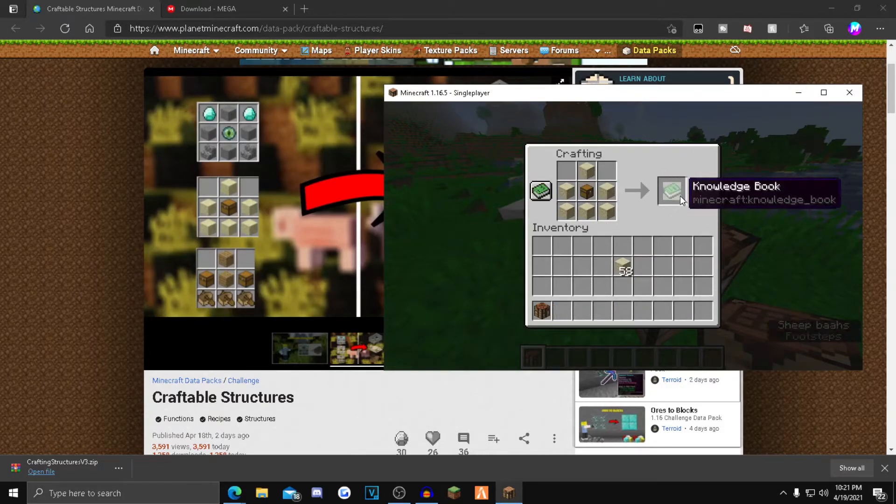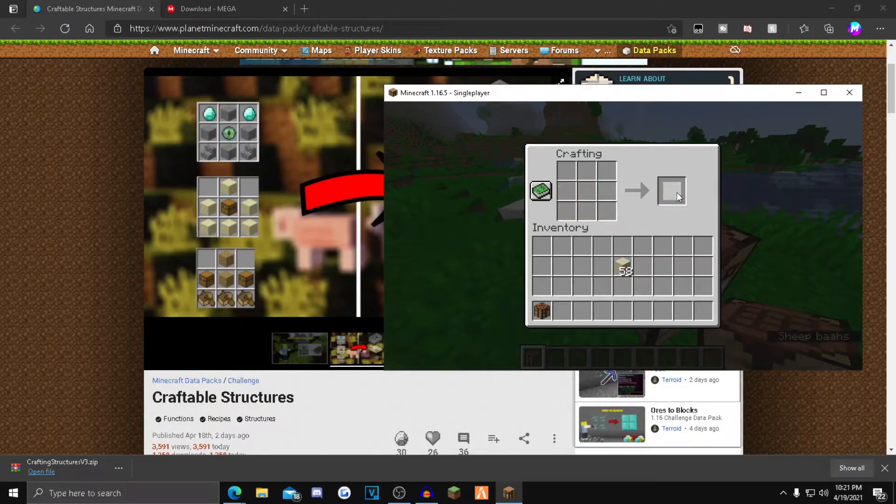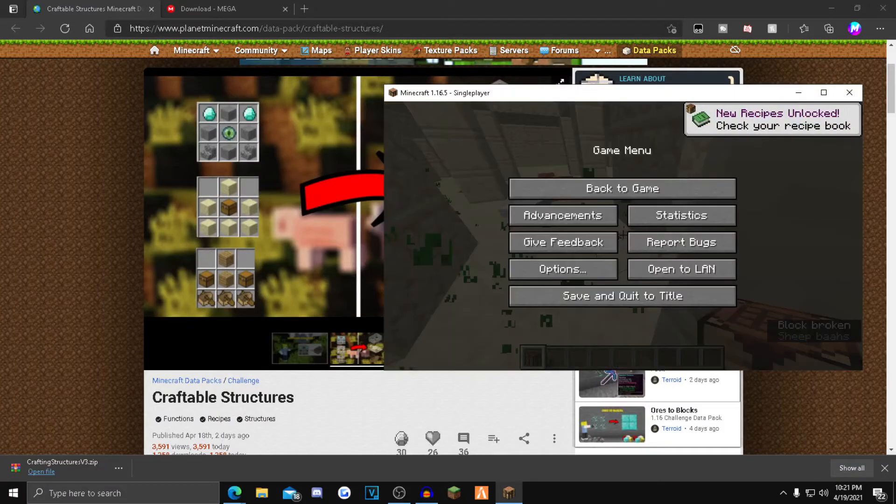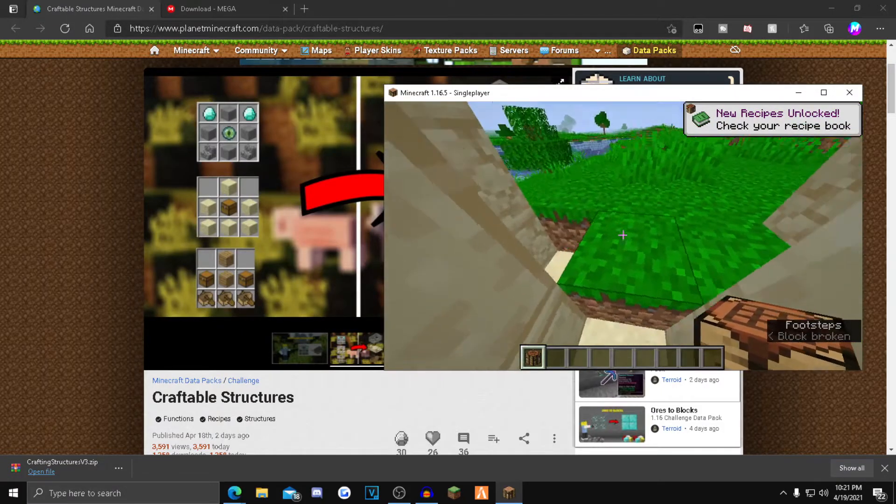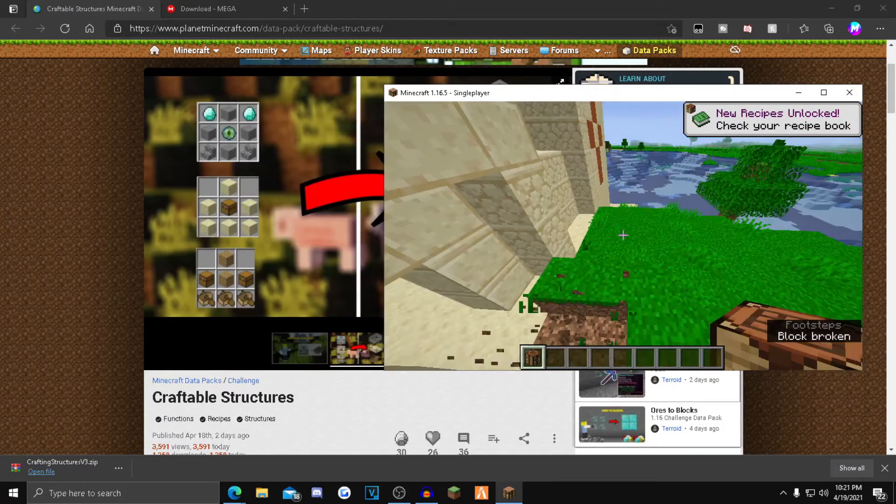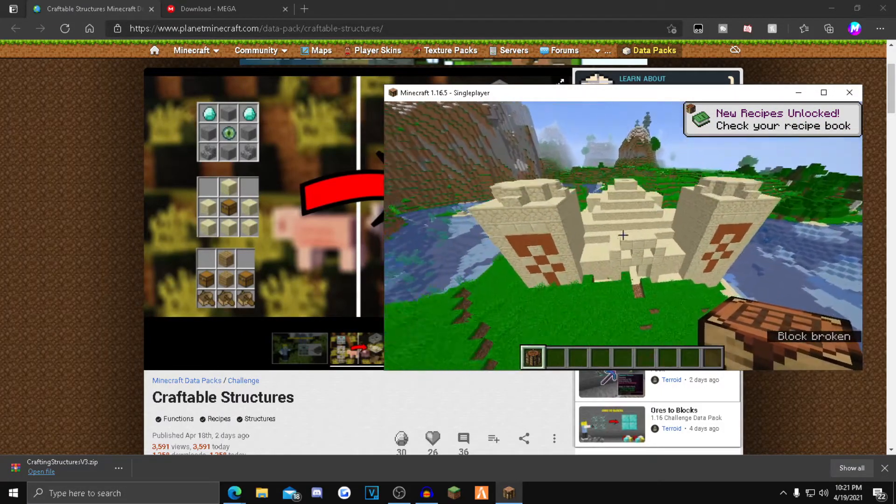As you guys can see, it pops up a knowledge book. You just want to click that. And as you guys can see, here's a desert temple.